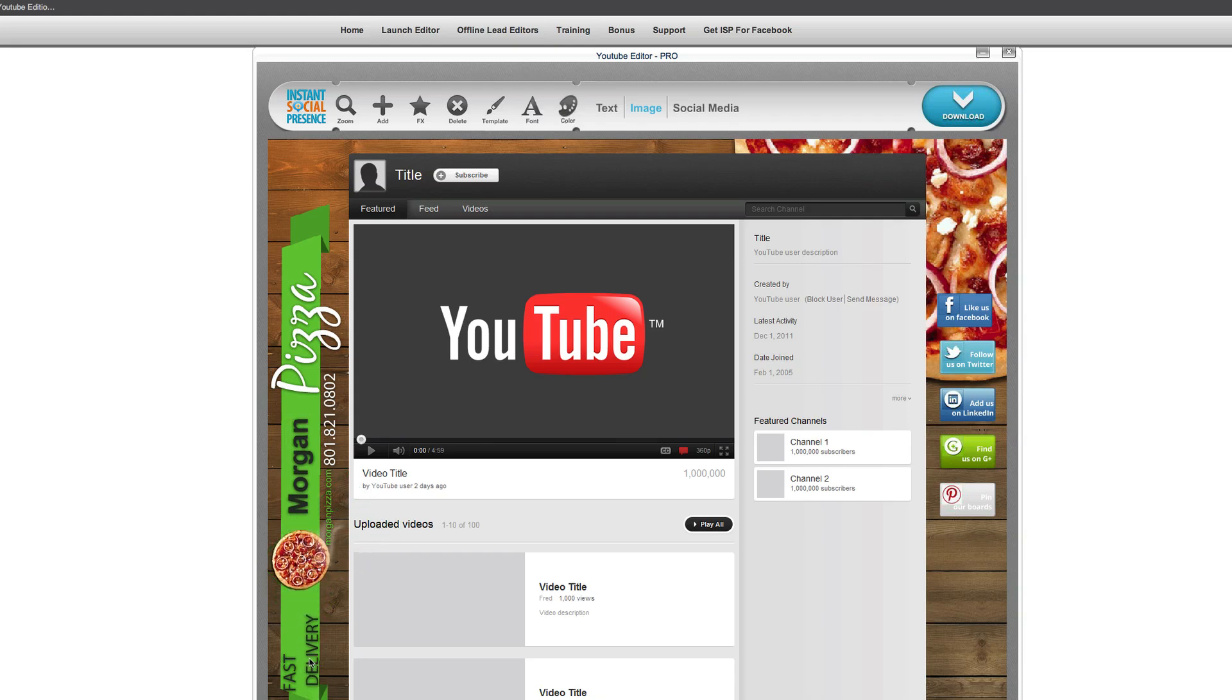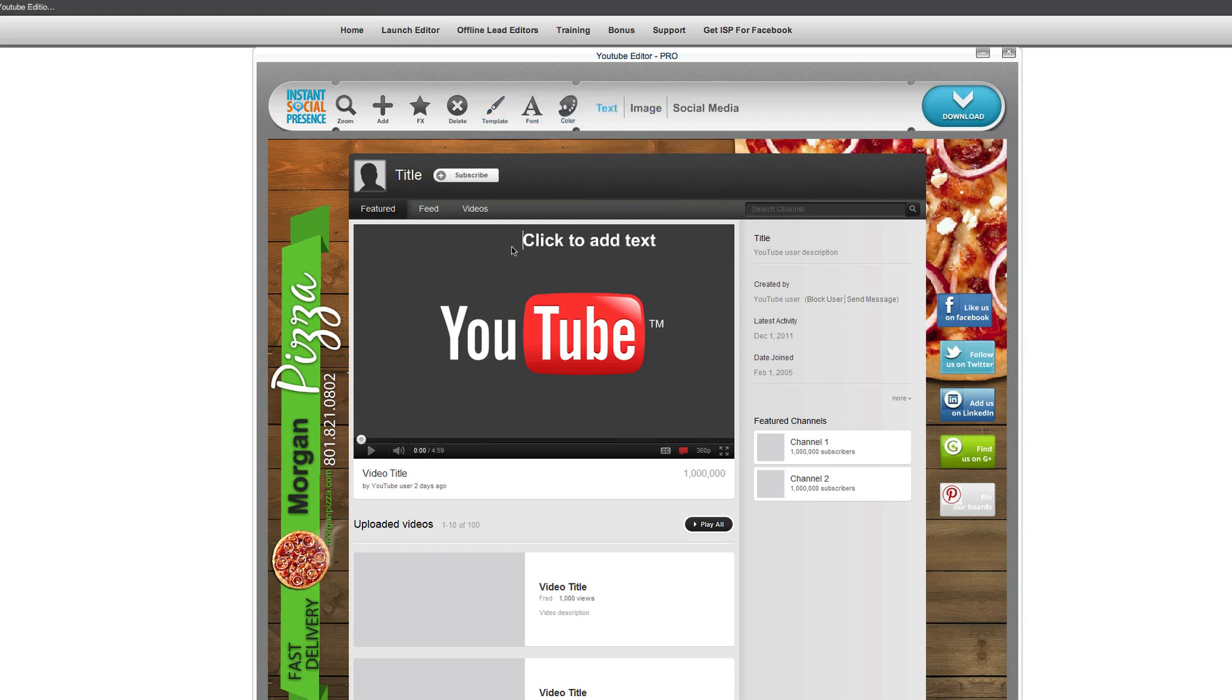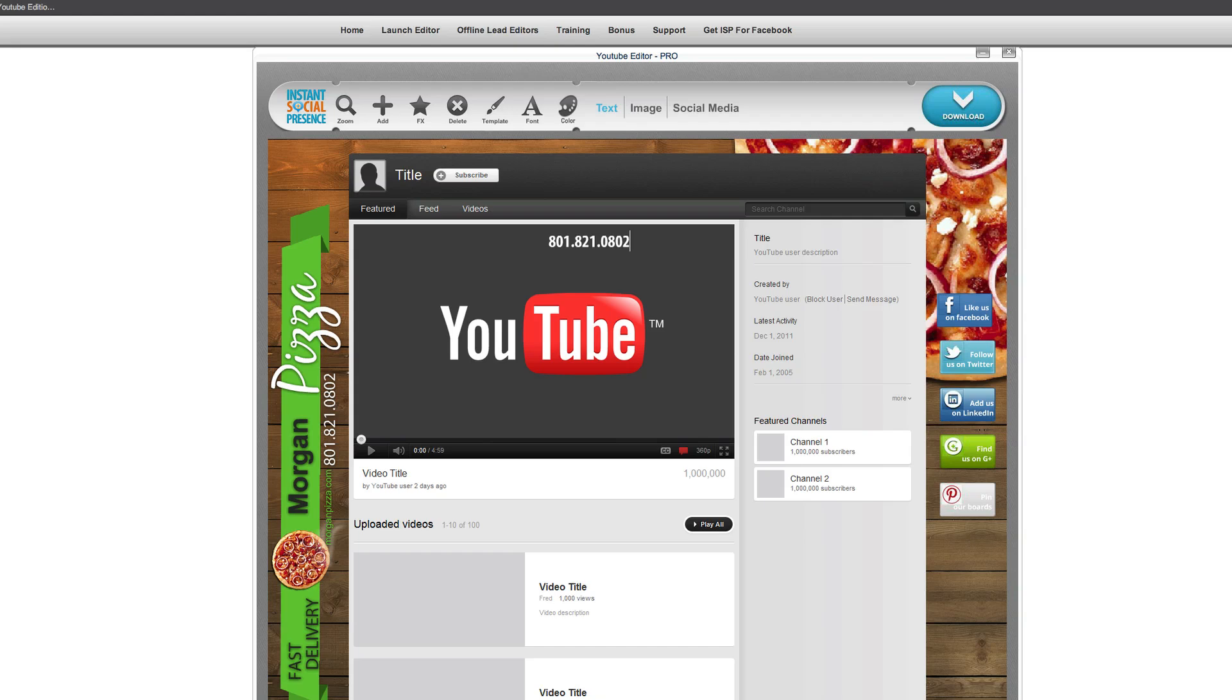And our fast delivery. Maybe we want to offset that a little bit like that, and make it look like it's going fast. So there's all these great things that you can do. You can also do things like, let's say we want to add a little more text here. We're going to put a horizontal text, and we're going to put the phone number again.